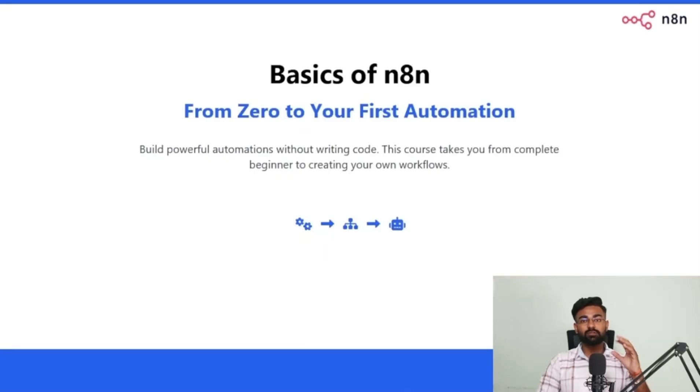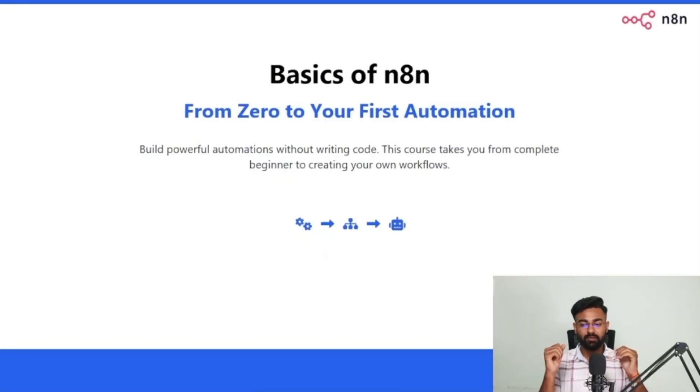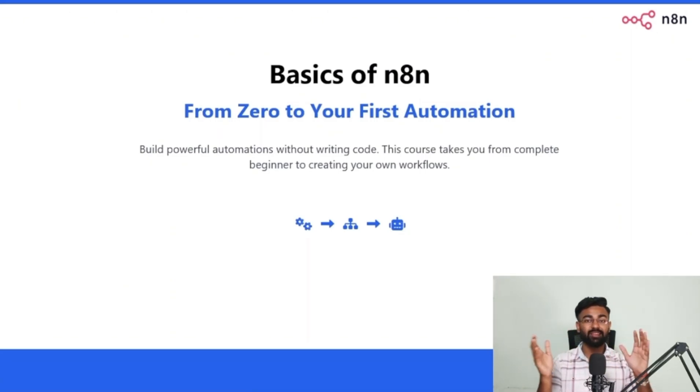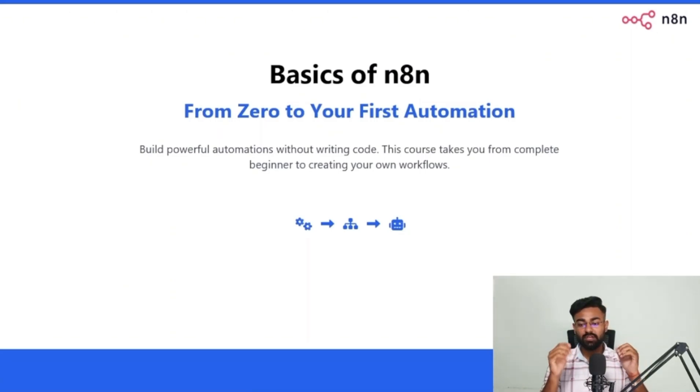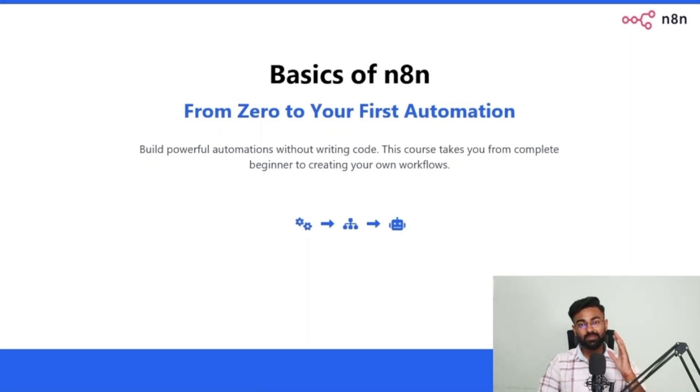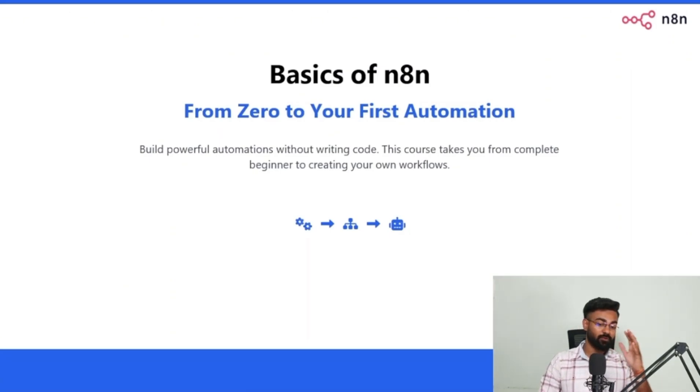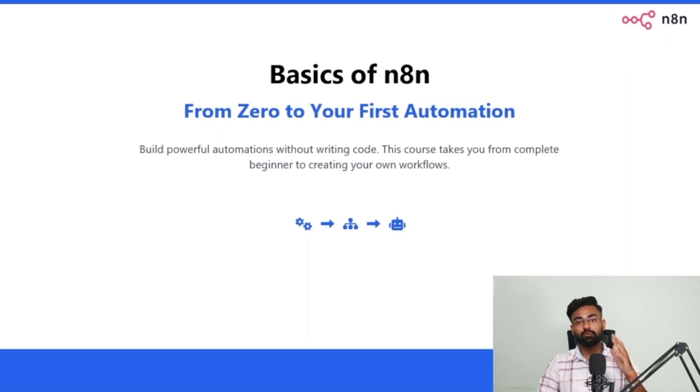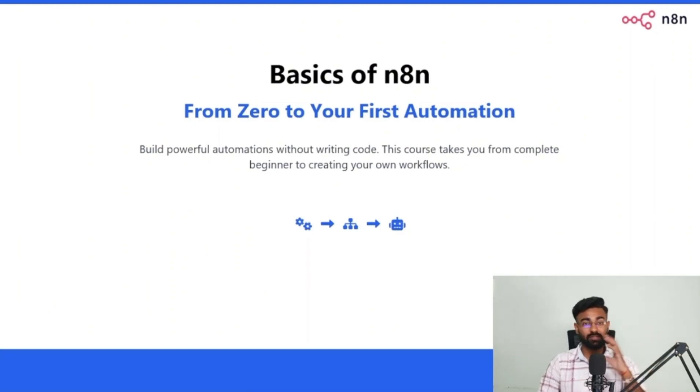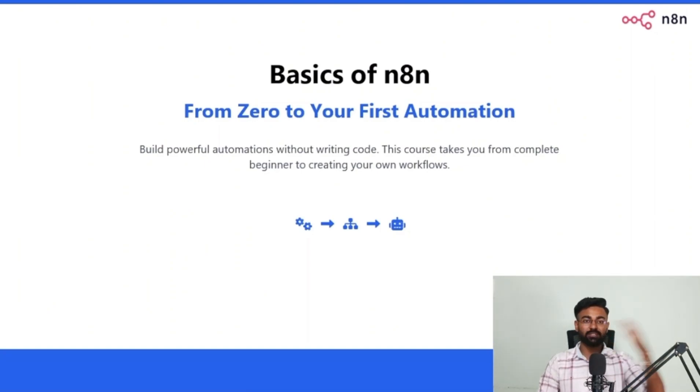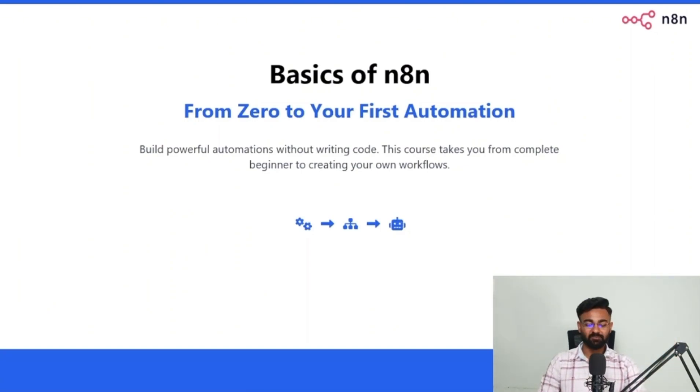So yes, this course is going to teach you about the basics of n8n. From being zero and not knowing anything about n8n and AI automations, you would be able to build powerful automations without writing any code. This course takes you from complete beginner to creating your own custom workflows, even advanced level workflows. So that is the journey that I'm going to take you through.